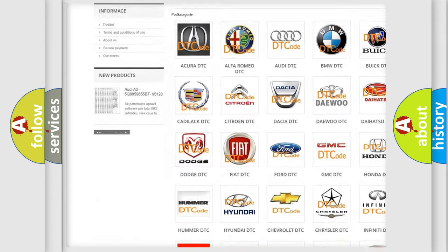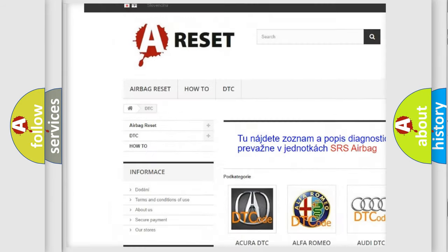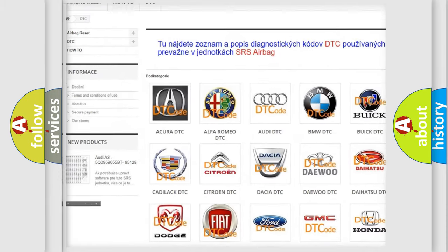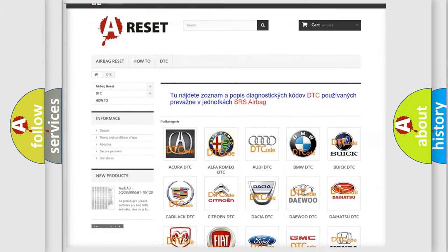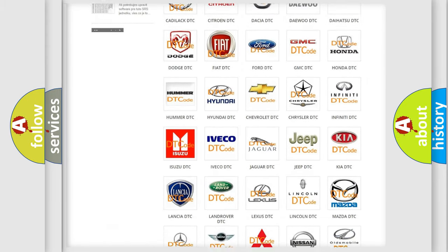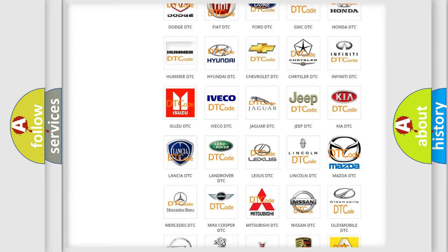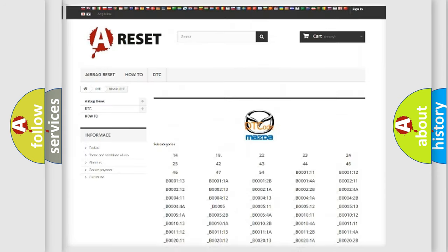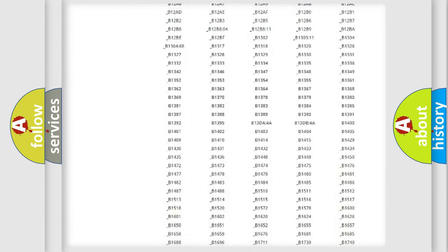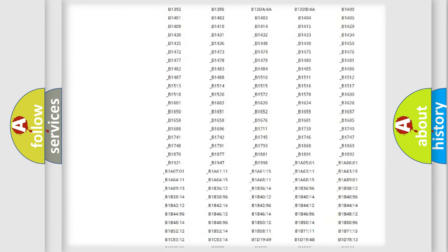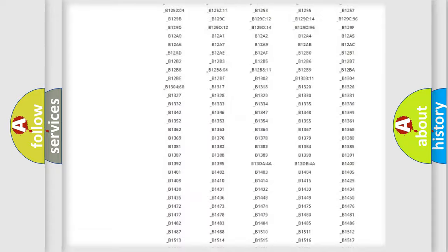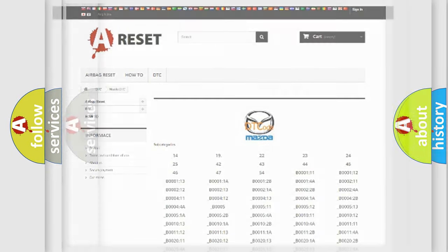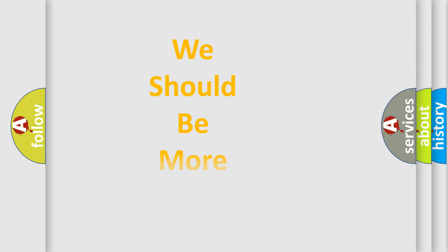Our website airbagreset.sk produces useful videos for you. You do not have to go through the OBD2 protocol anymore to know how to troubleshoot any car breakdown. You will find all the diagnostic codes that can be diagnosed in Mazda vehicles, also many other useful things.